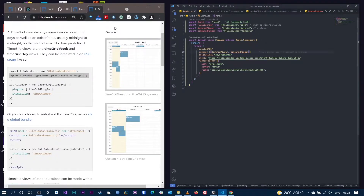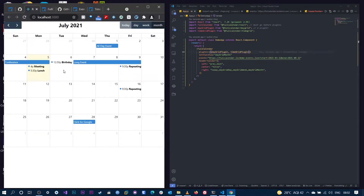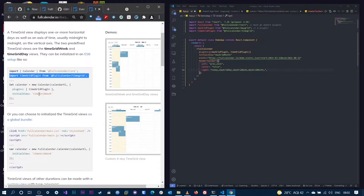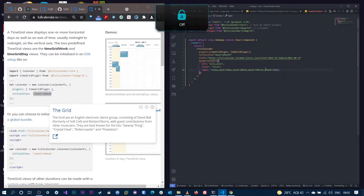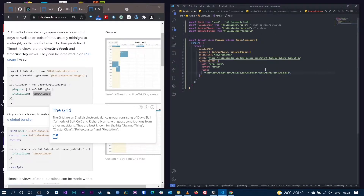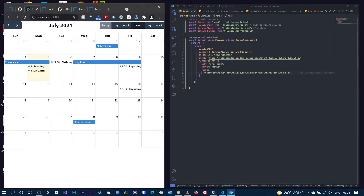After adding the plugin to the array, go back to the server and reload. You'll notice there's nothing new showing yet because we actually need to add it to the header toolbar. Going back to the docs, it's called time grid week — and we also have time grid day. So copy time grid week and add it. Now in the app, it says day and week, but we'll need to rename these to something like time day or time week. FullCalendar provides a way to customize the toolbar, including adding custom buttons.